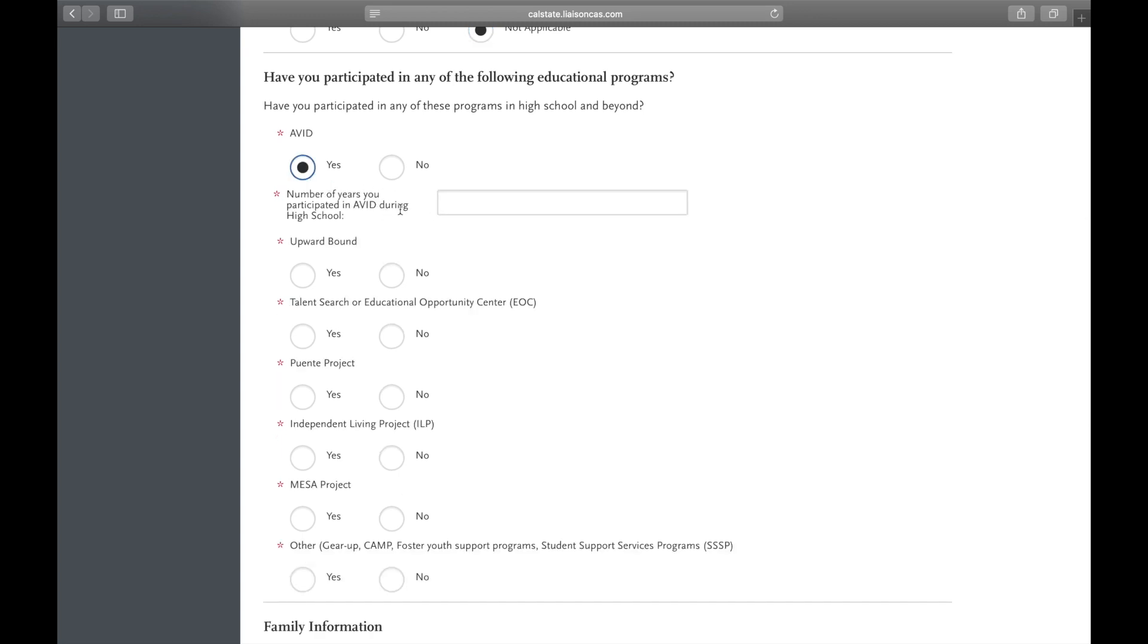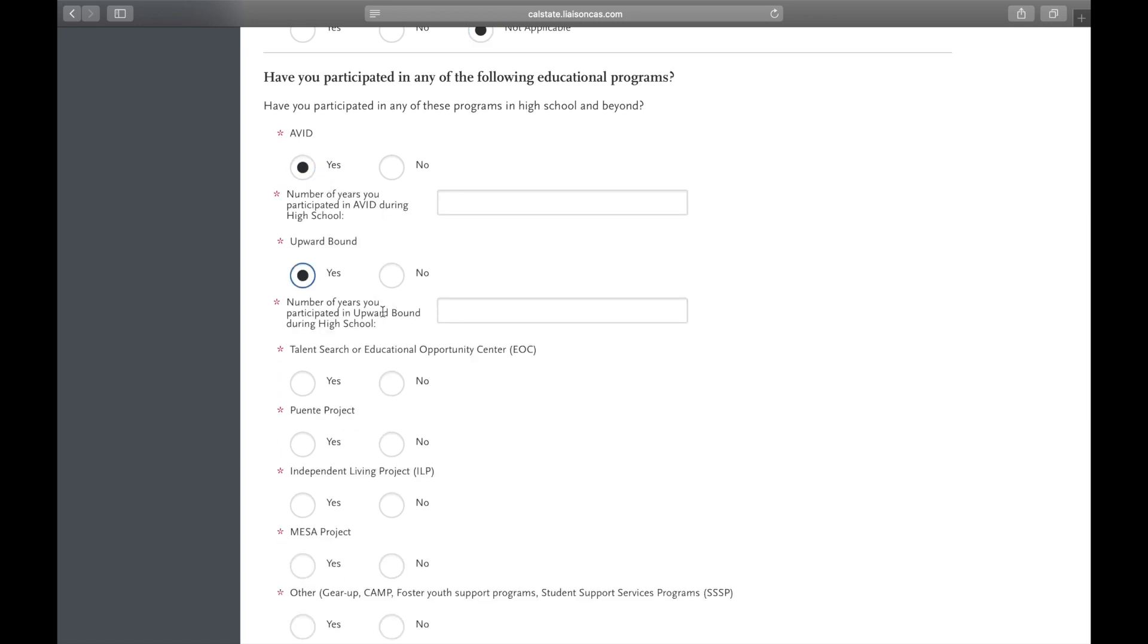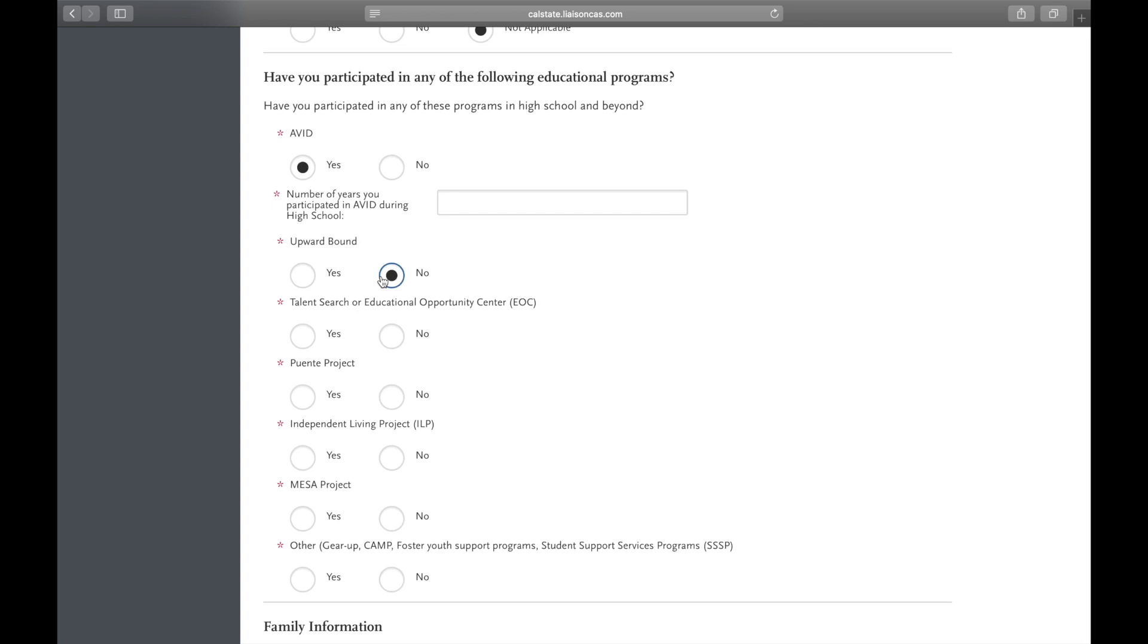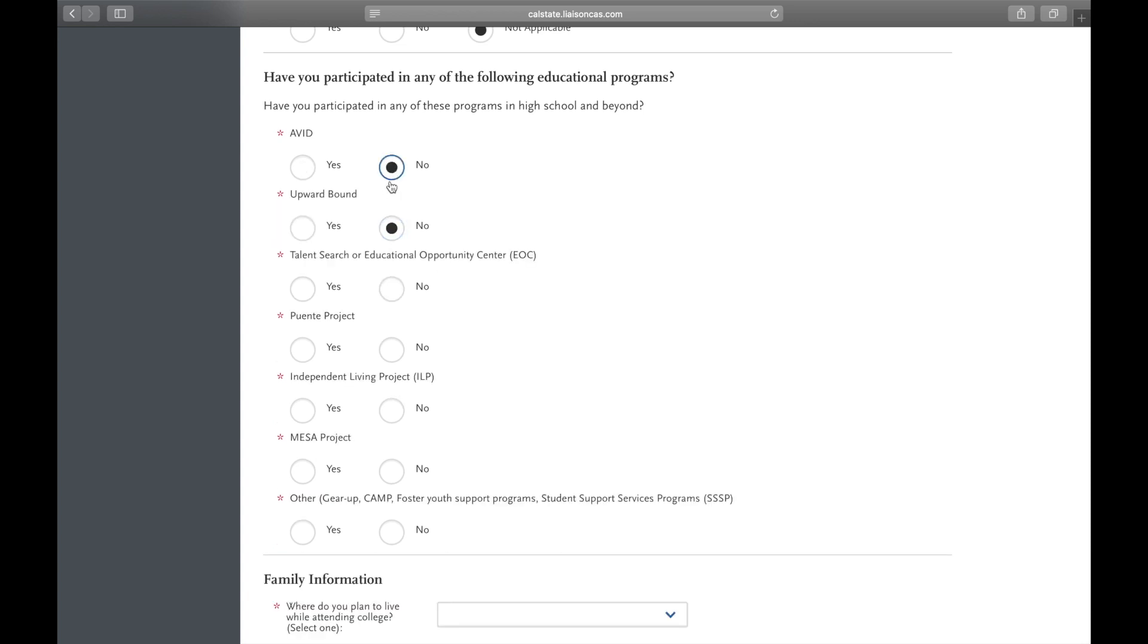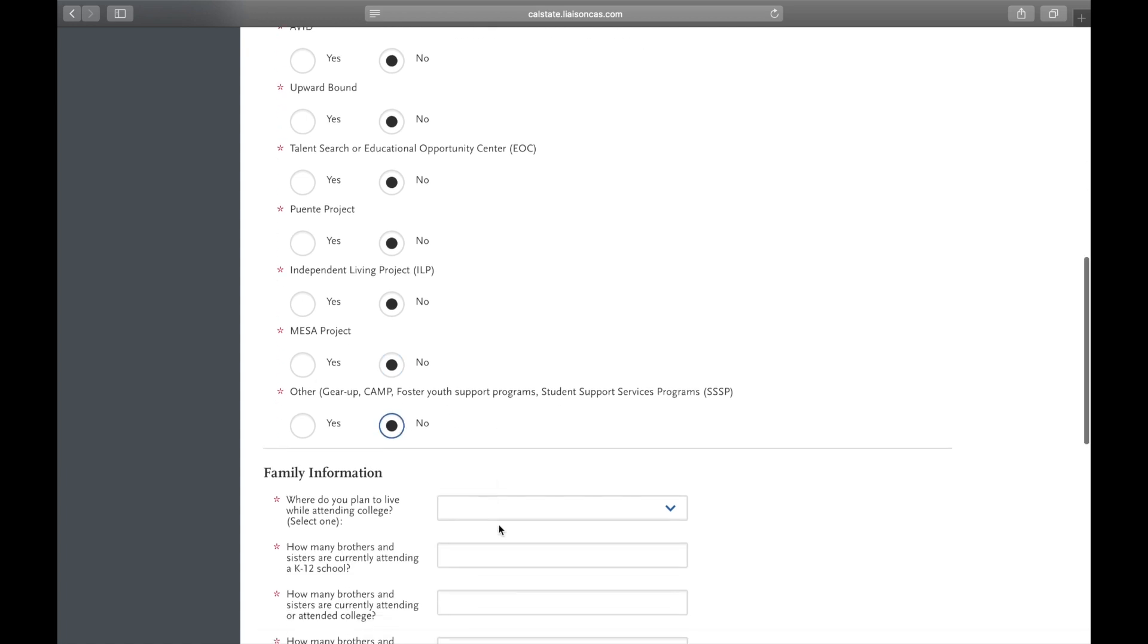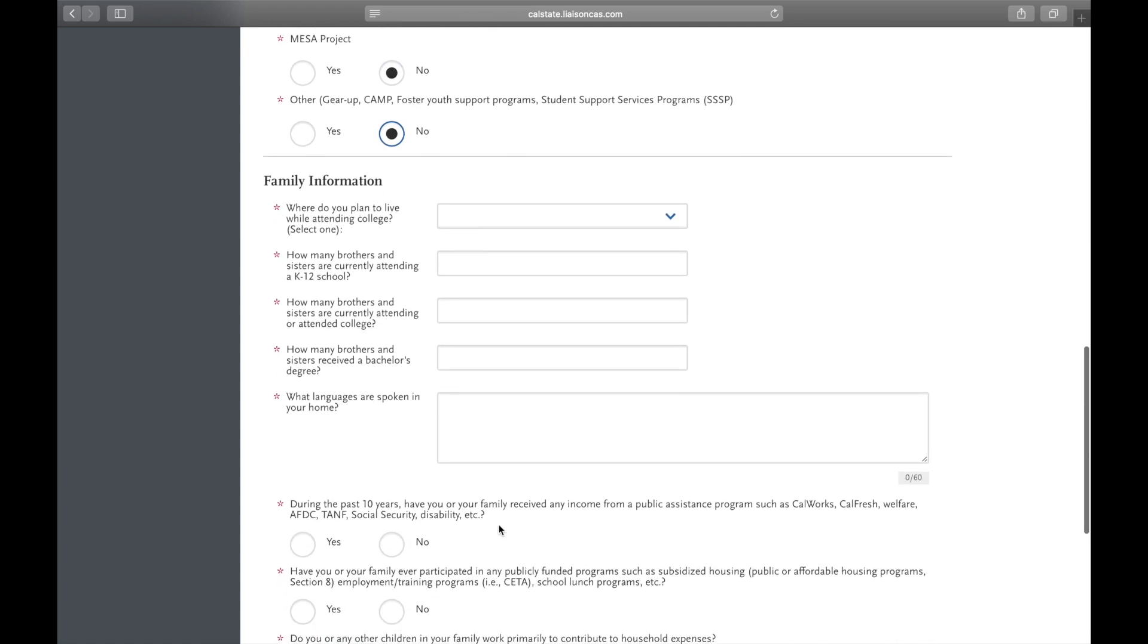If you participated in any of these educational programs, it's going to ask you how many years. You're going to need to put all that information in. Before this video we're going to select.